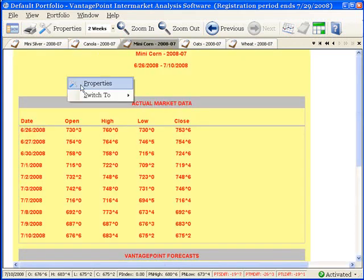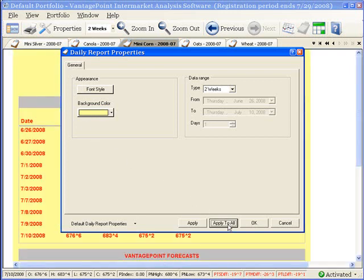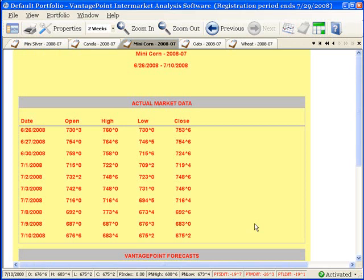I can return to the property screen. Now, I really like these Mini Corn properties that I selected, and I would like to apply them to all open daily reports. I can do this by simply clicking Apply to All, OK to exit the screen, and let's take a look.